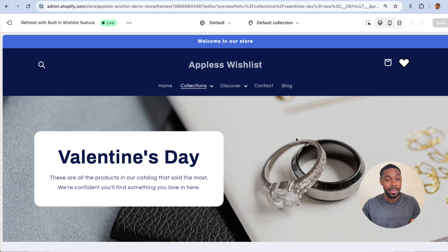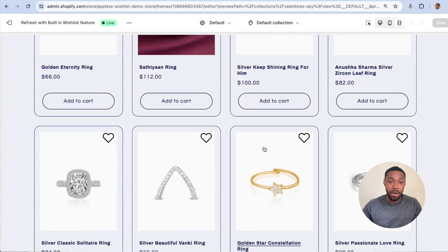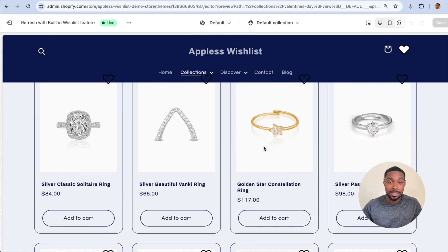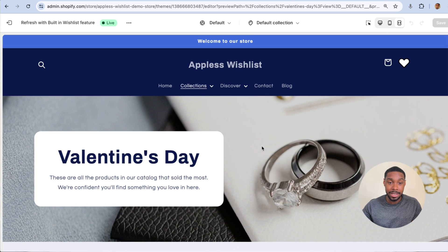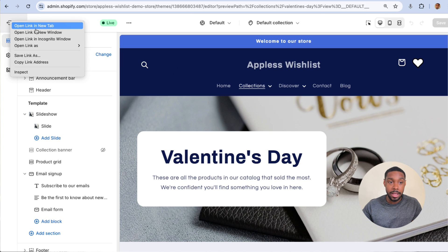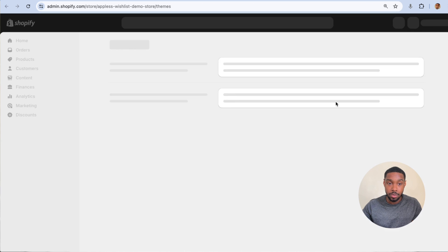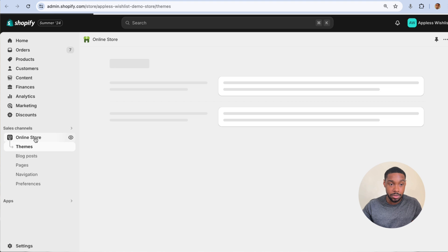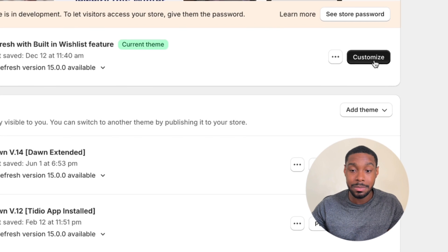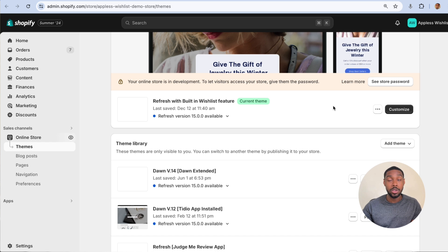It's Valentine's Day and I have all these products in my collection. Imagine I wanted to add a sub-collection to this — let's try to do that. If you want to reach this kind of window, go into your store, go to Online Store, pick the theme you want to work in, and click Customize.